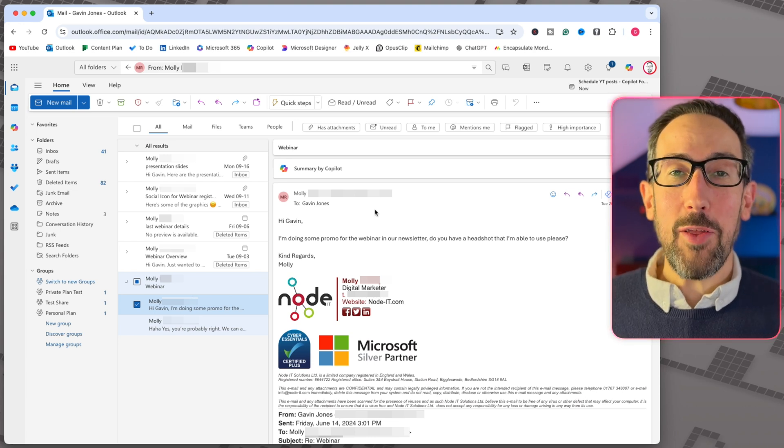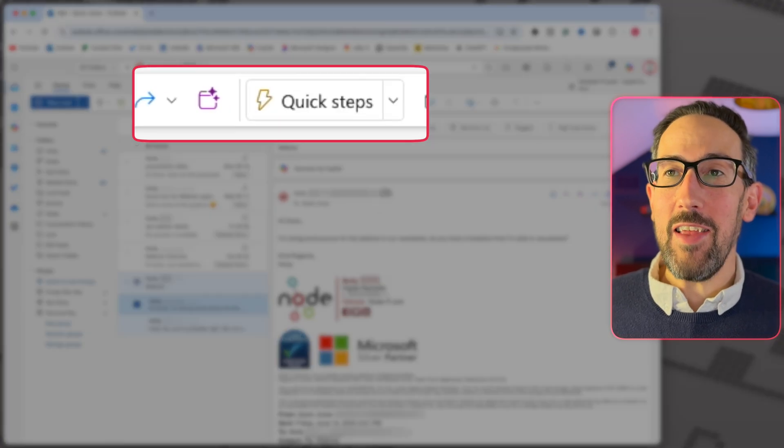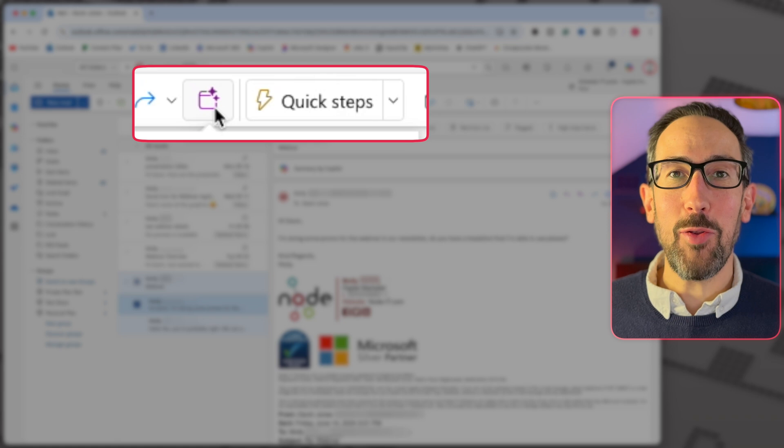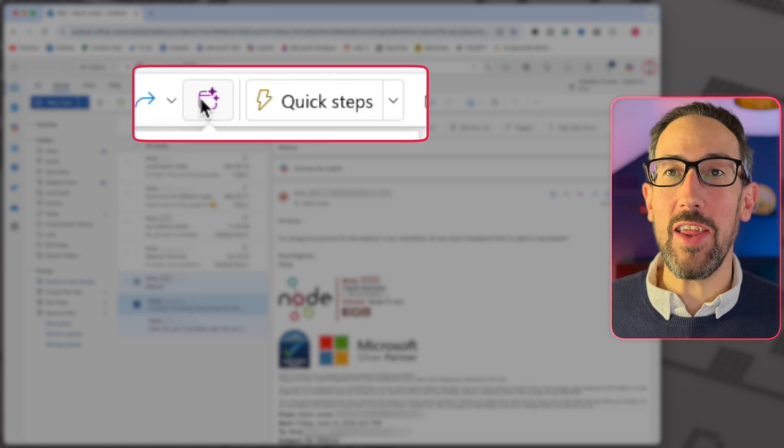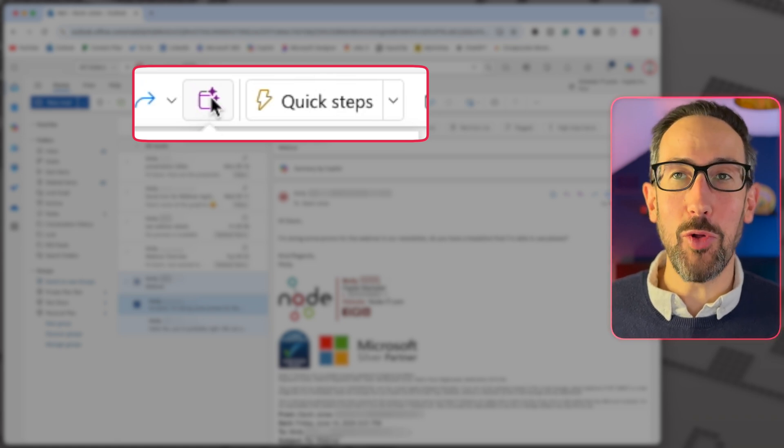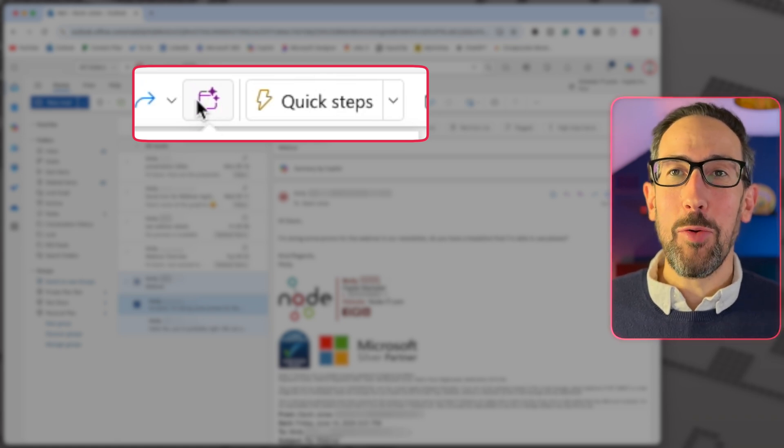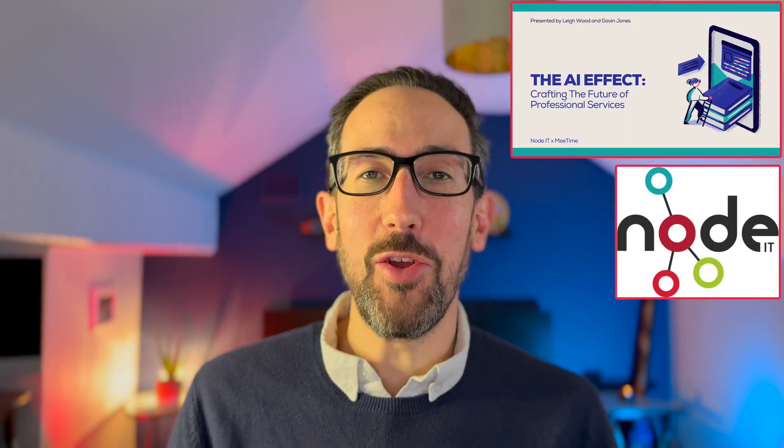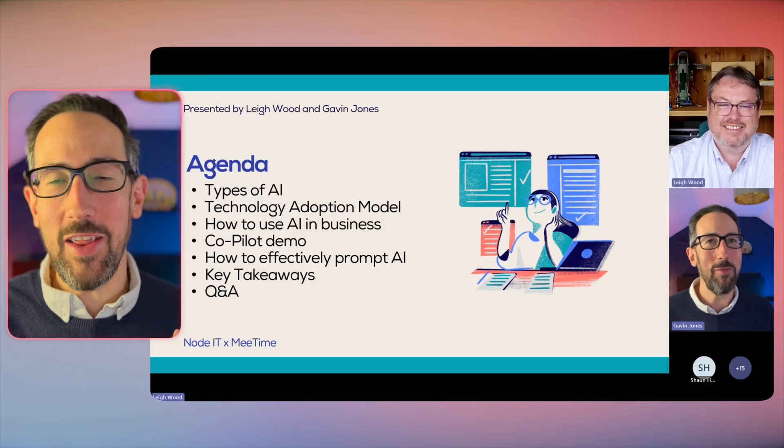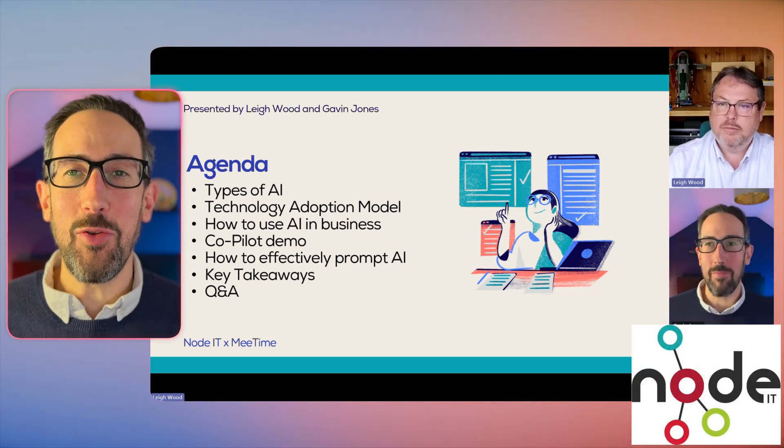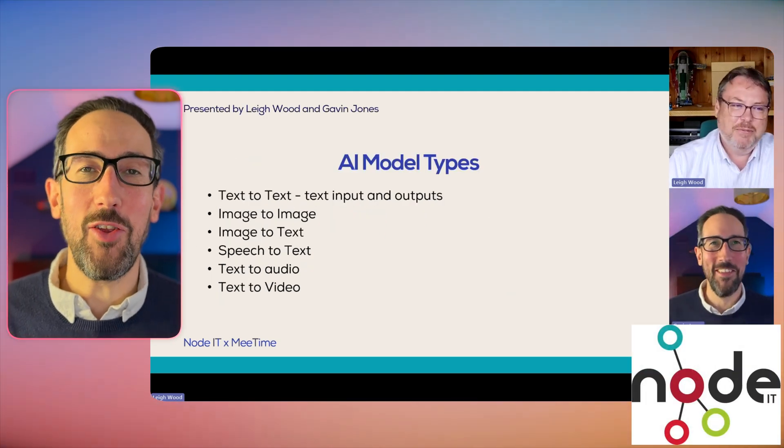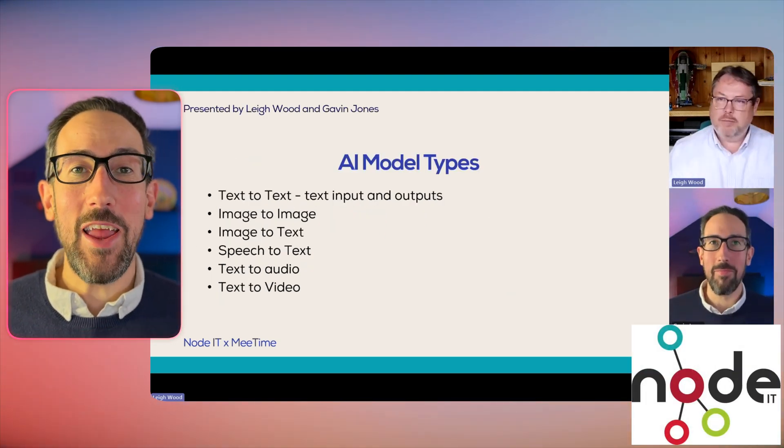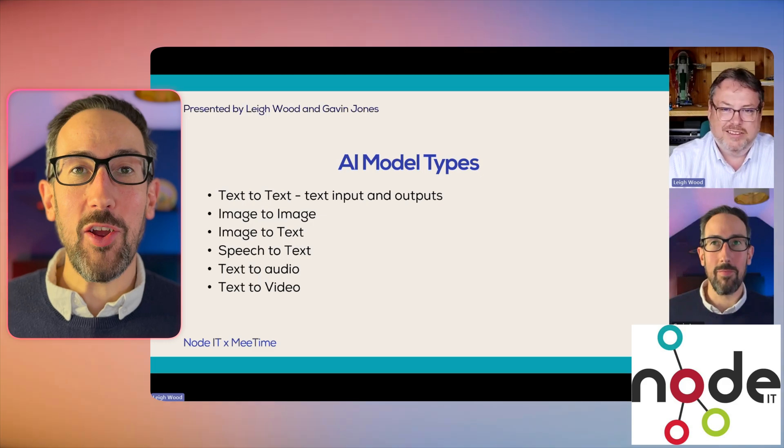But the bit that we want to talk through today is this little hidden button here, which is schedule with Copilot. So I've just done a webinar with Node IT. Thanks for those that came to watch. If you haven't, it's available on YouTube through Node's channel and shortly on mine. So subscribe if you want to see that one when that comes out. But we were going backwards and forwards trying to sort out this webinar.